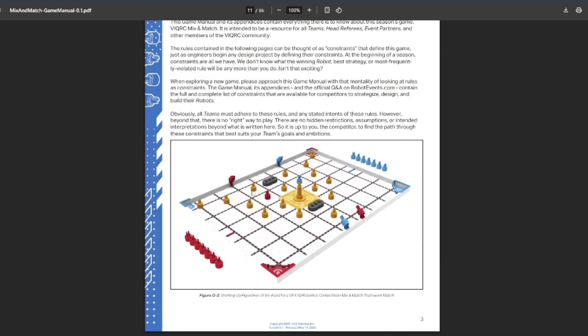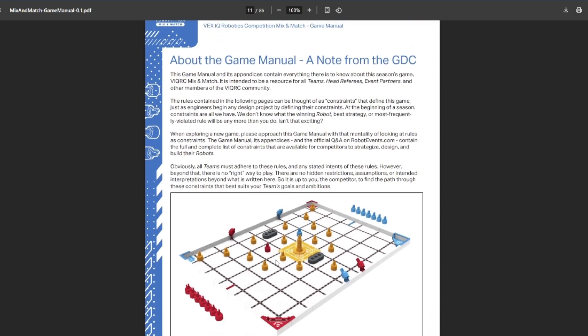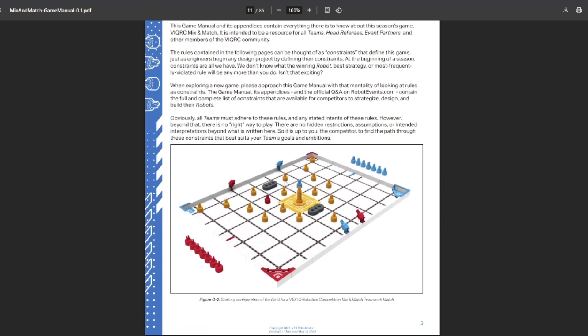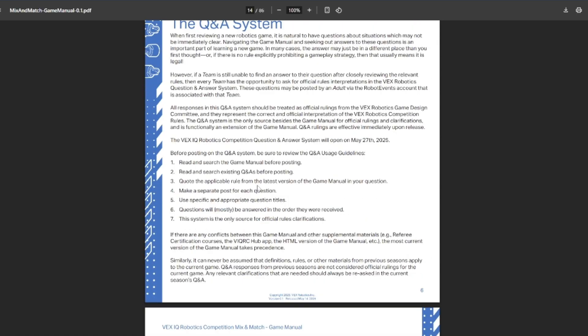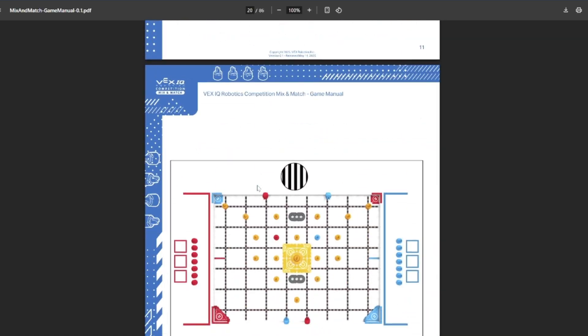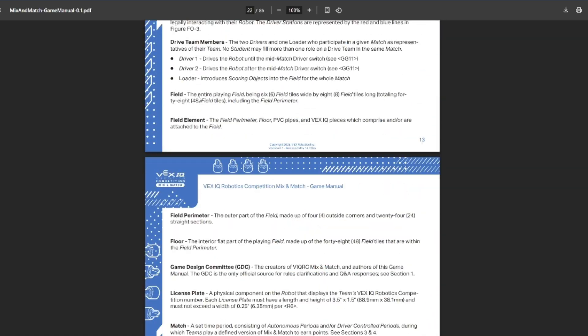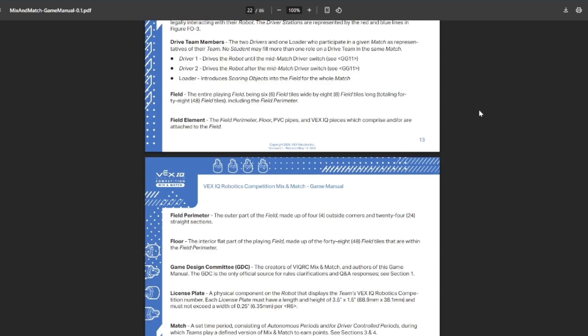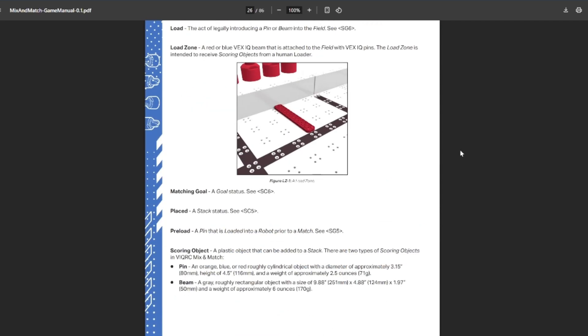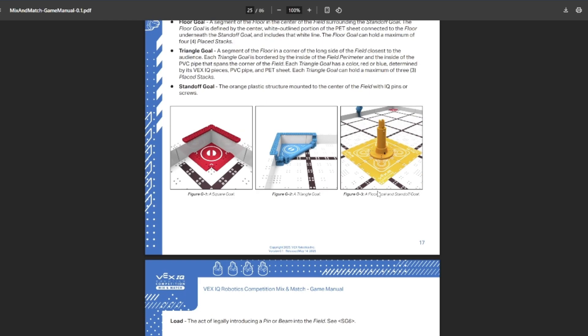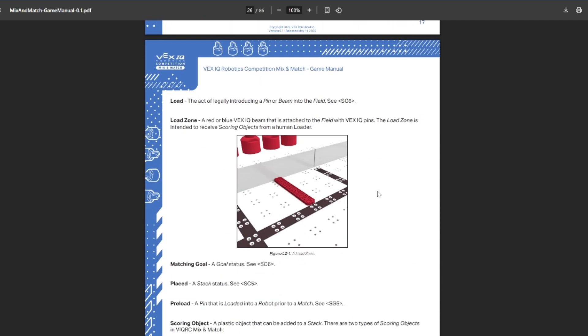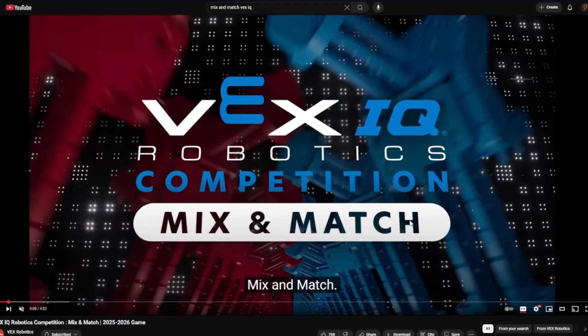Hello, this is Evan Rogerson and I'm MotorGang here, and today I'm going to break down the VEX IQ game Mix and Match, which dropped yesterday. I'm going to go through the manual and break down all the important things there, and I'm also going to go through the game reveal video. This is my first time really making VEX IQ videos, last year was the first year that I even remotely started to get involved with IQ, so let me know if you want to see more content like this, and be sure to like, comment, and subscribe. Let's go ahead and get into it.